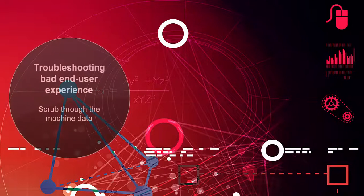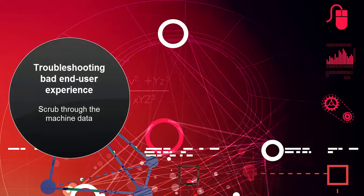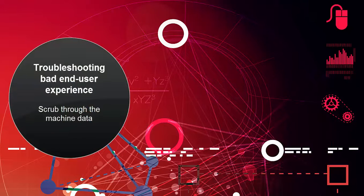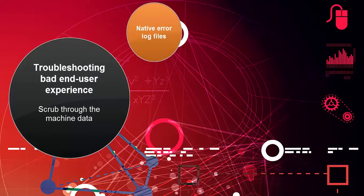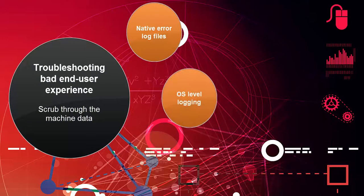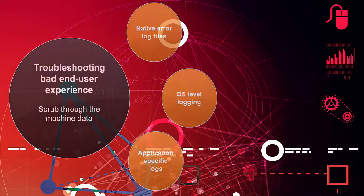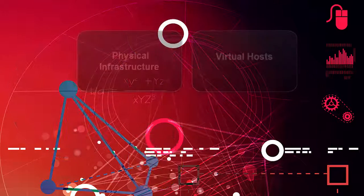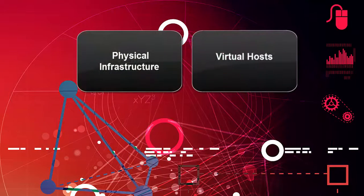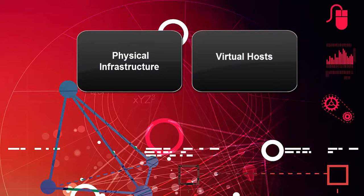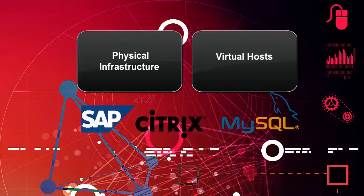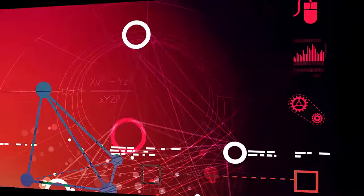One of the most common ways IT staff use to troubleshoot is by looking at machine data from native error log files, OS-level logging, and application-specific logs. This information can come from physical infrastructure or virtual hosts, as well as technologies like SAP, Citrix, and MySQL.